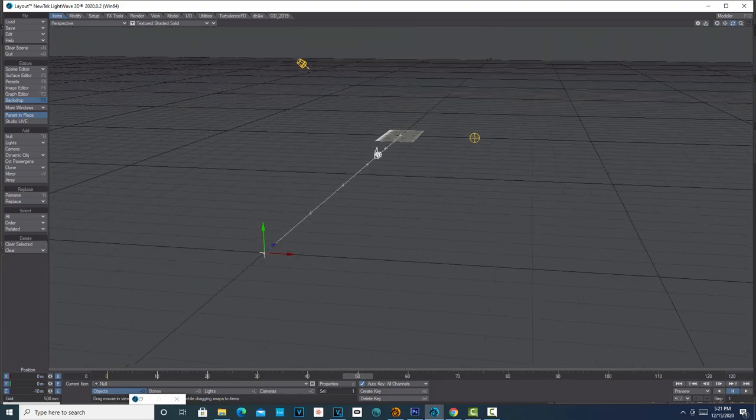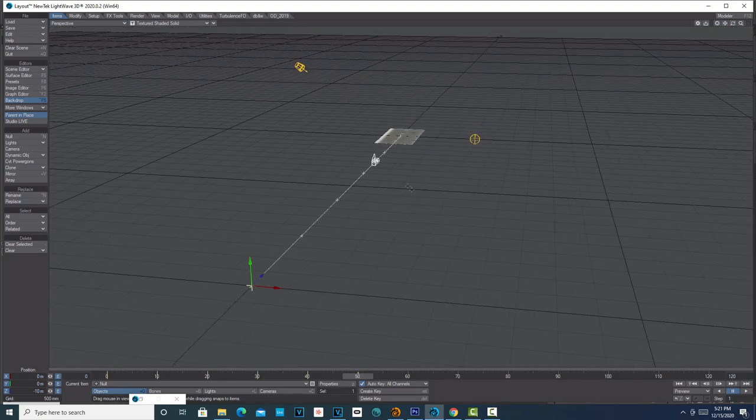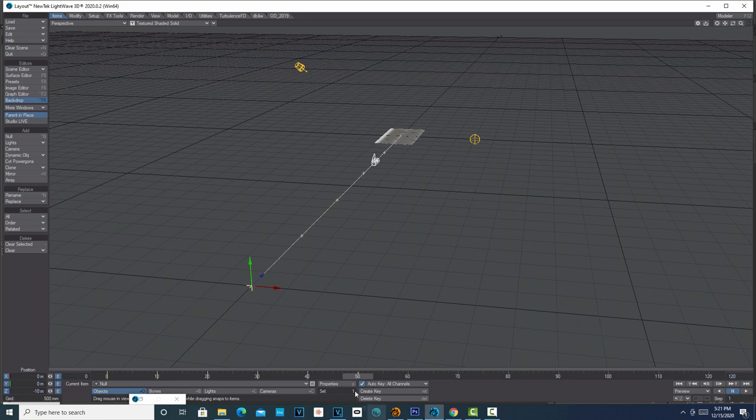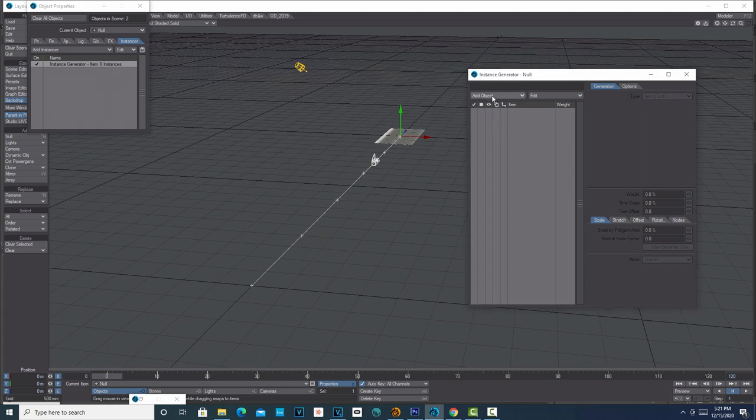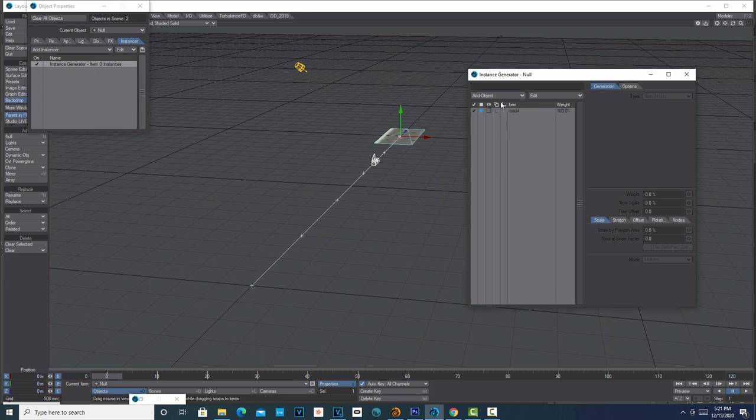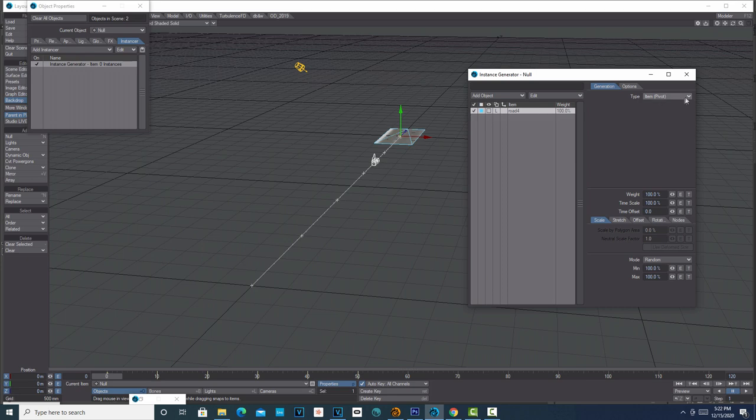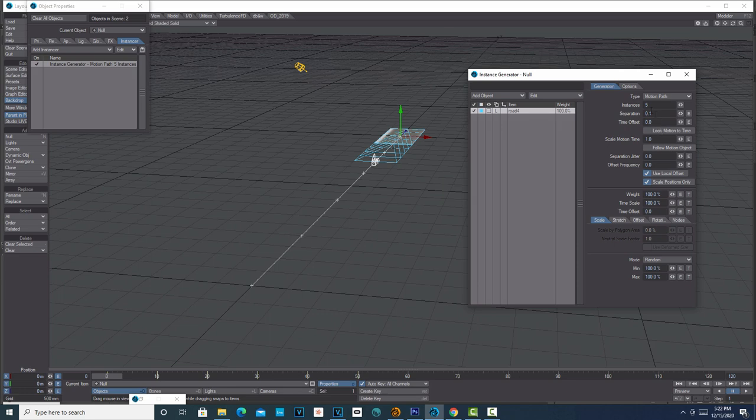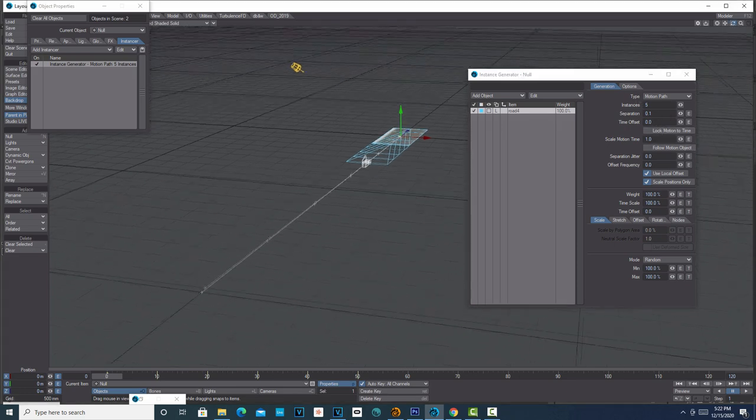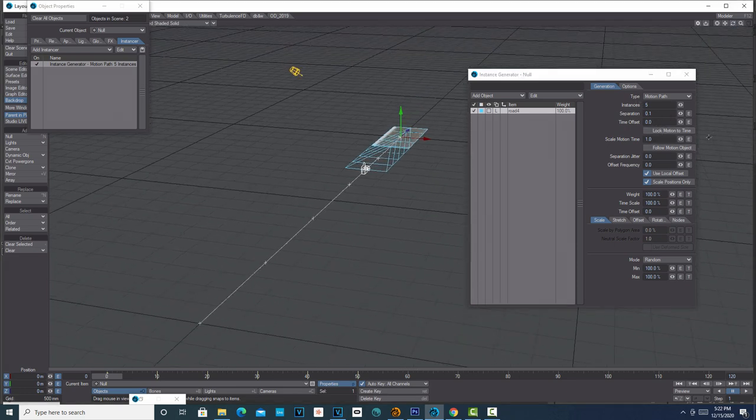We'll just do a couple more of these. Go to 40, we'll go to negative 8, and then we're going to go to negative 10. Once that's done, I can drag the playhead back to the beginning. I can go to Properties, Instancer tab, click on Instance Generator, double-click this, click Add Object—it says road_4. Then I'll click on this and go to Motion Path. We're going to add, let's say, five instances of the road. We click off Lock Motion to Time, Follow Motion Object.